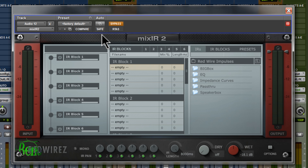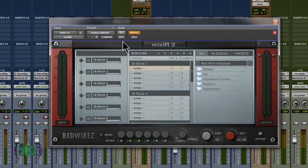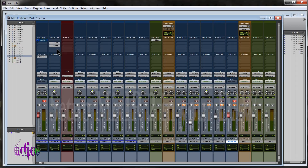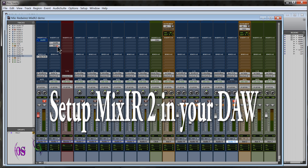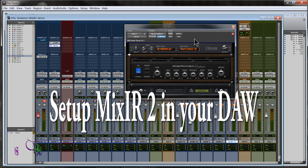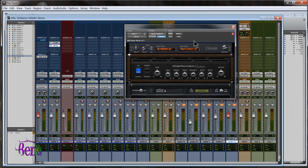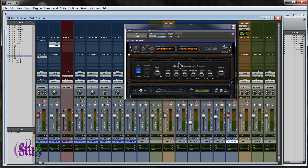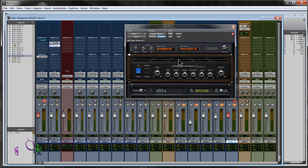First we'll look at how to set up Mix-IR-2 in our DAW and use it with guitar amp simulator software or hardware. If you're going to use a software-based amp simulator such as 11 RTAS, Amplitube, Guitar Rig, TH2, Podfarm, etc., you need to make sure your plug-ins are staged correctly so the signal flows from the amp simulator into Mix-IR-2 for cabinet simulation.